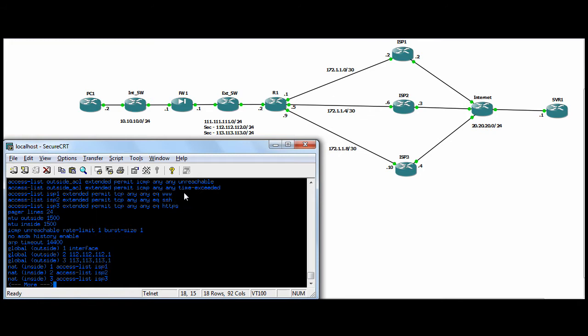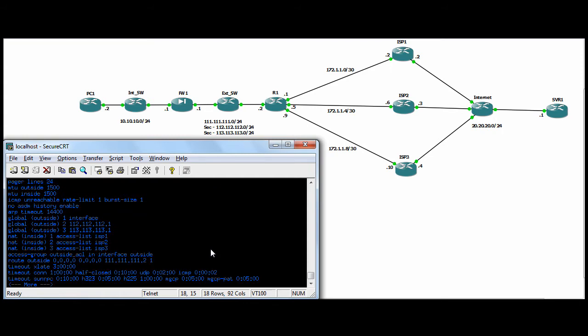So three NAT insides pointing to the ACLs, ISP123. Remember, they're NATing ISP123 in order for HTTP, SSH and HTTPS in this lab for testing, and globaling to the subnets for the appropriate ISP. So the ASA doesn't do PBR. We just have a default route outside pointing to our Cisco router.